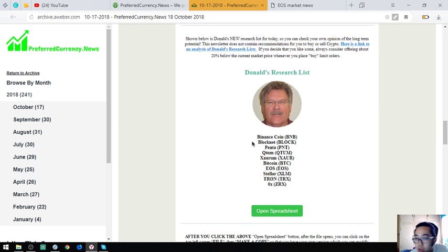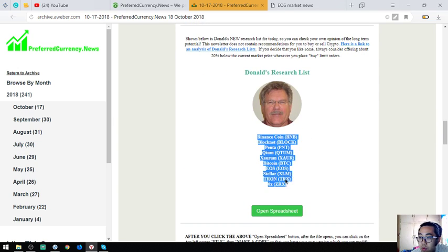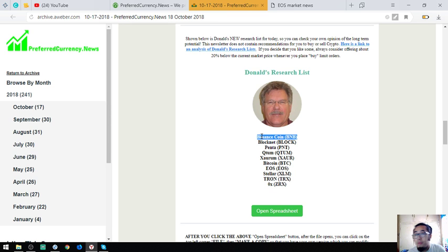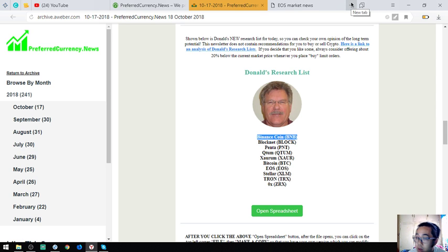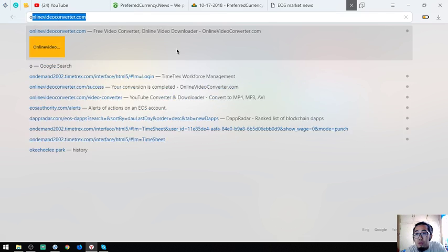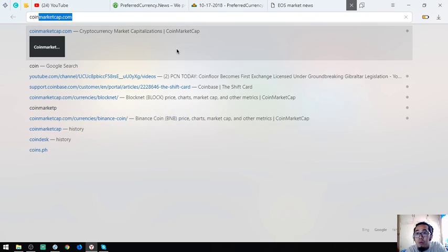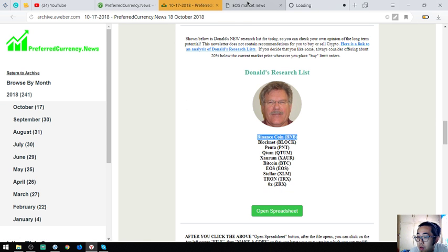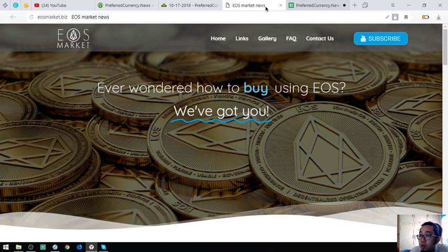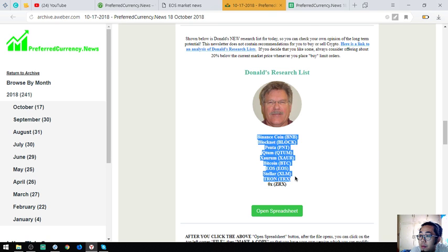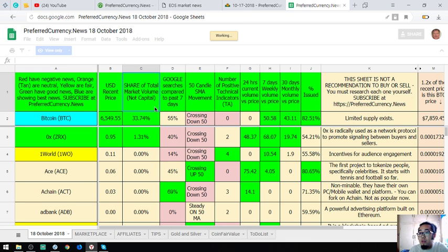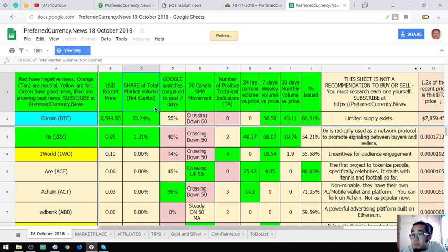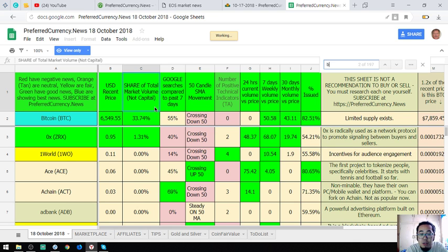Also found here are Donald the Guru's top coins of the day, which are Binance Coin, BlockNet, Penta, Qtom, Saurum, Bitcoin, EOS, Stellar, Tron, and ZRX. Binance Coin is a token that is made by Binance. There's a description here at this spreadsheet below. Let's open this spreadsheet.